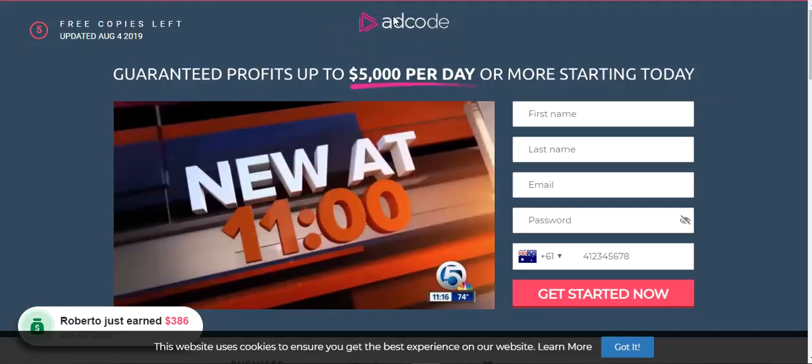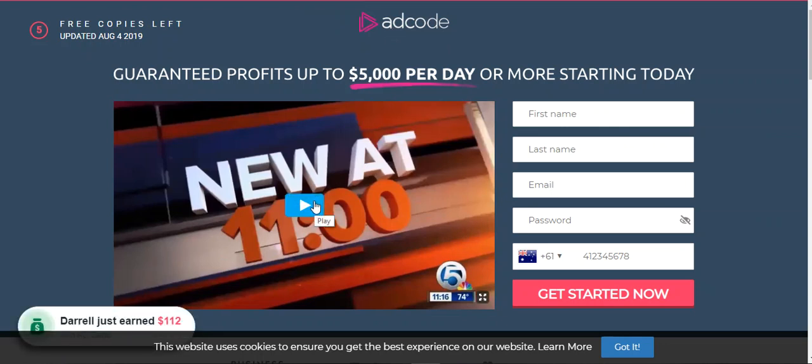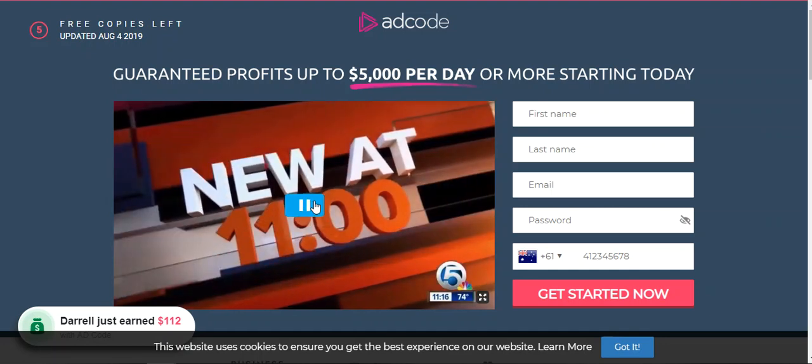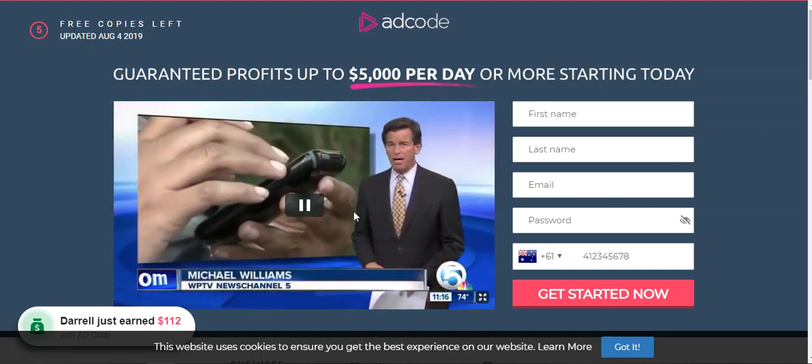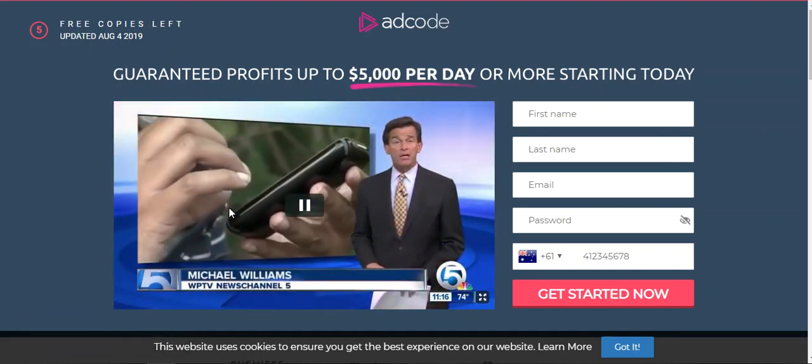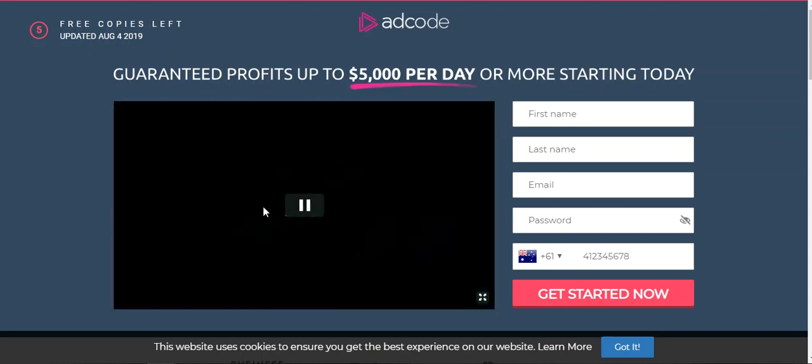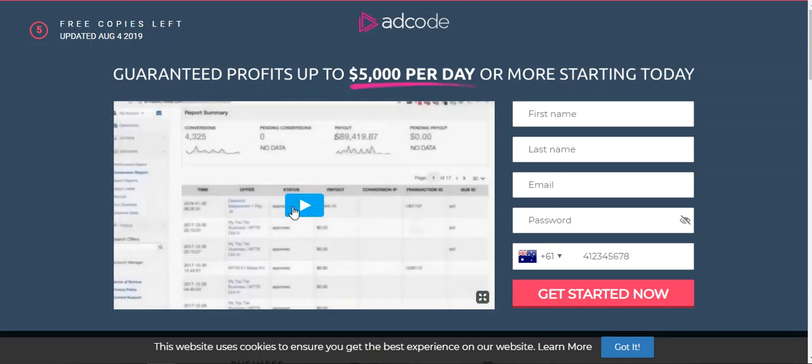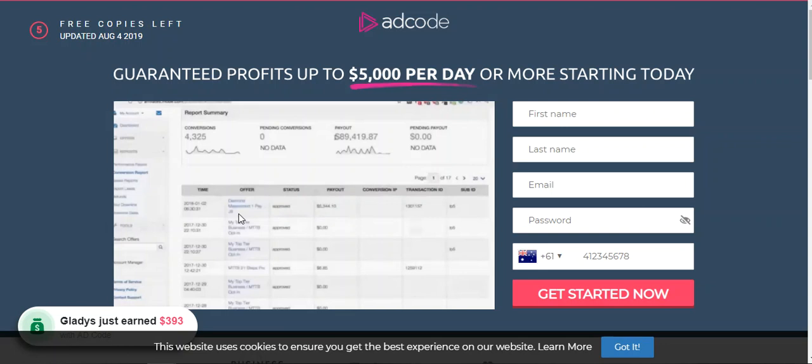It came through from a link to a program called AdCode, and I hadn't heard of that before. It's a usual video. You get, it starts with news programs, which they just edit enough so it sounds like the news people are talking about this program.